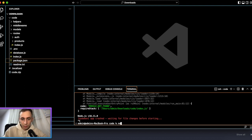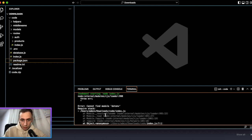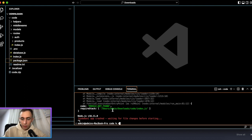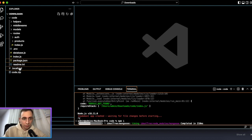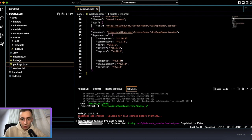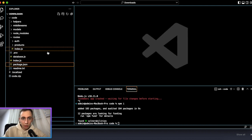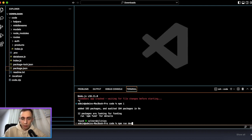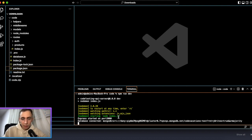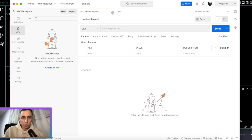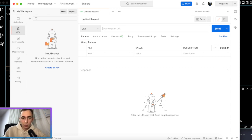We need to run npm install first, then npm run dev. Our server has started. Now let's open Postman and try to test our backend.